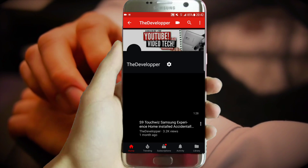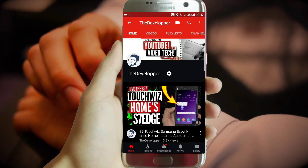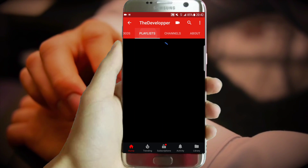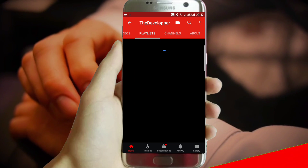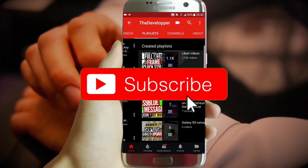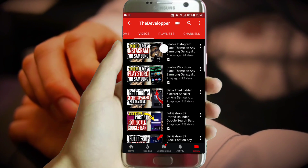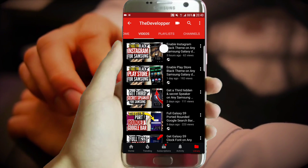If this is your first time here and you want to get more, please subscribe and you will be appreciated. Have a great day.